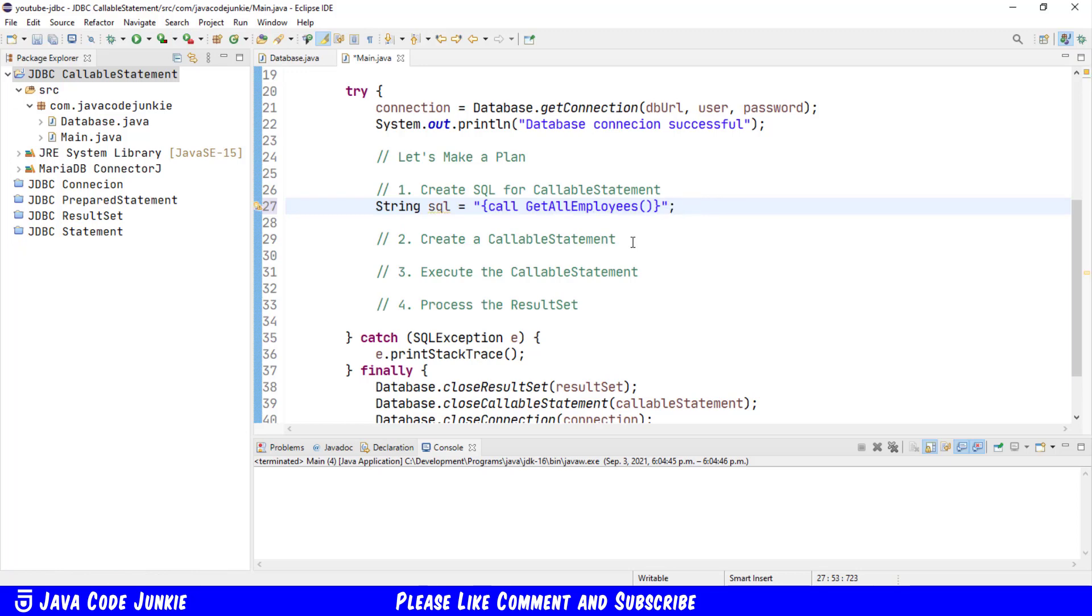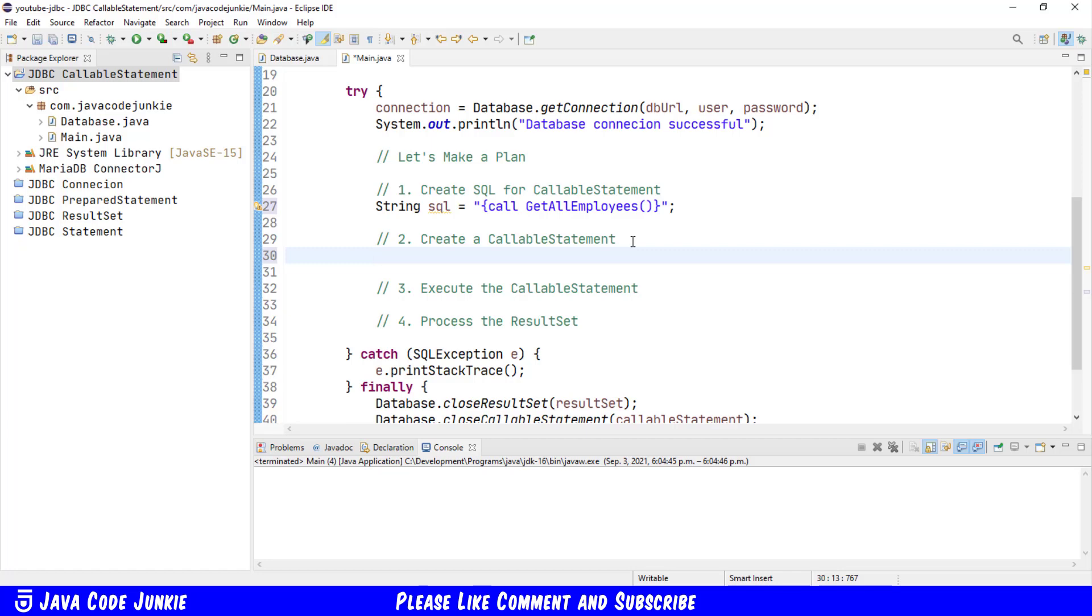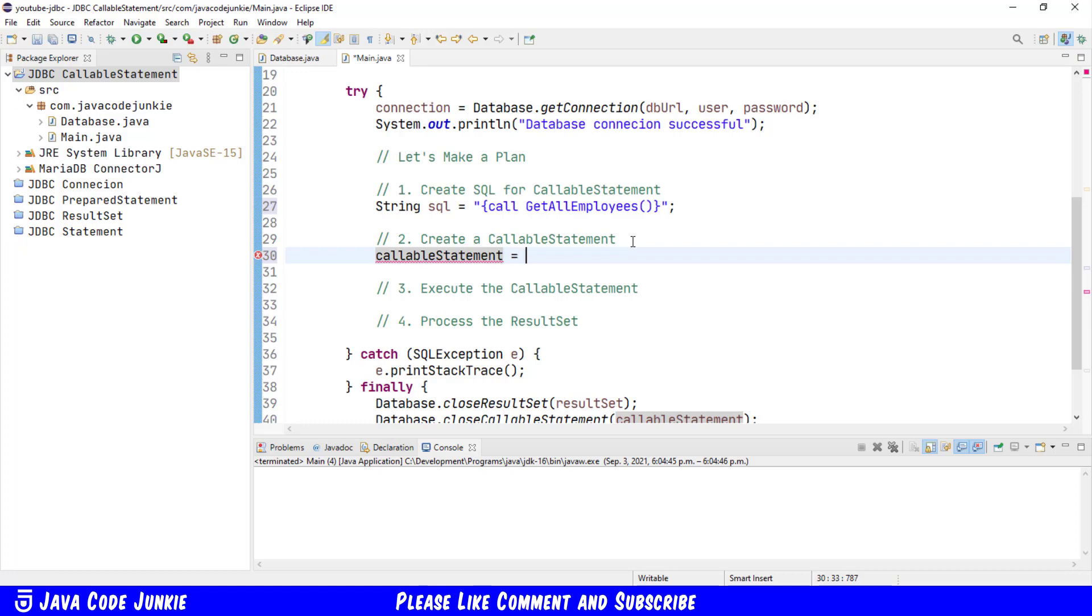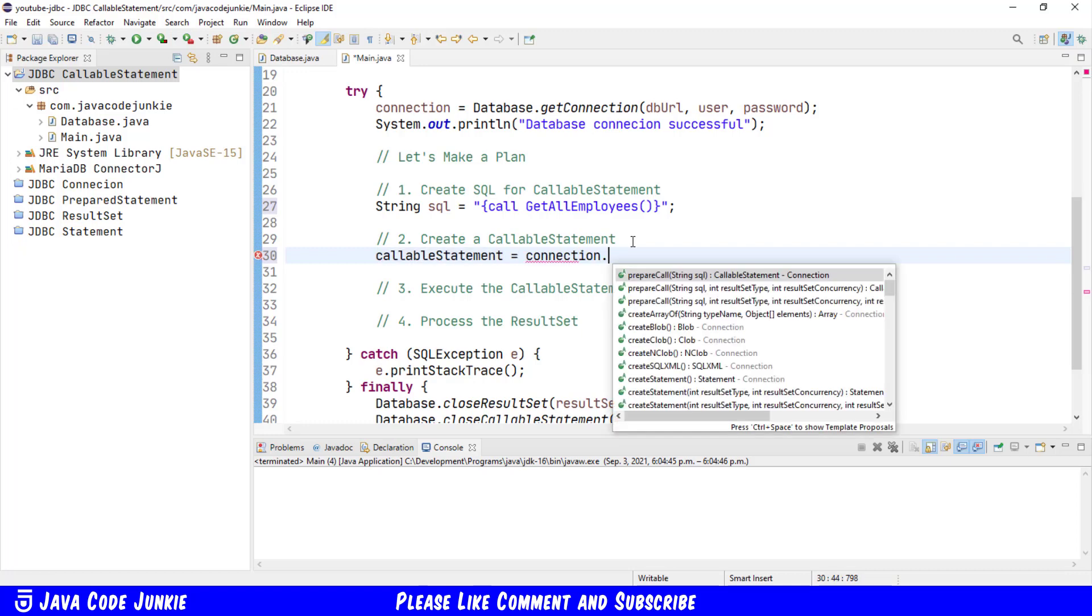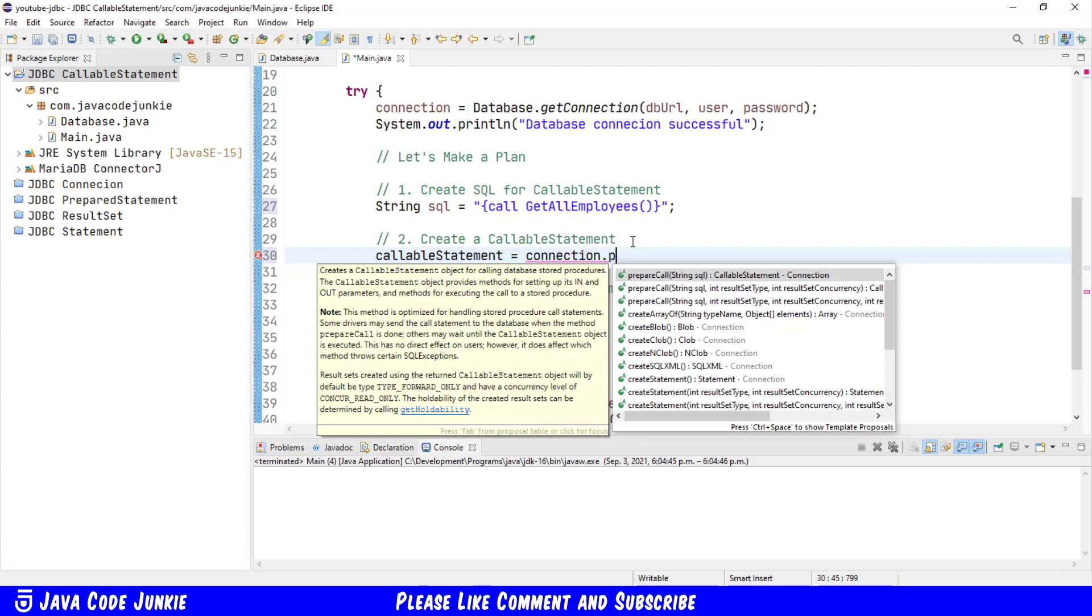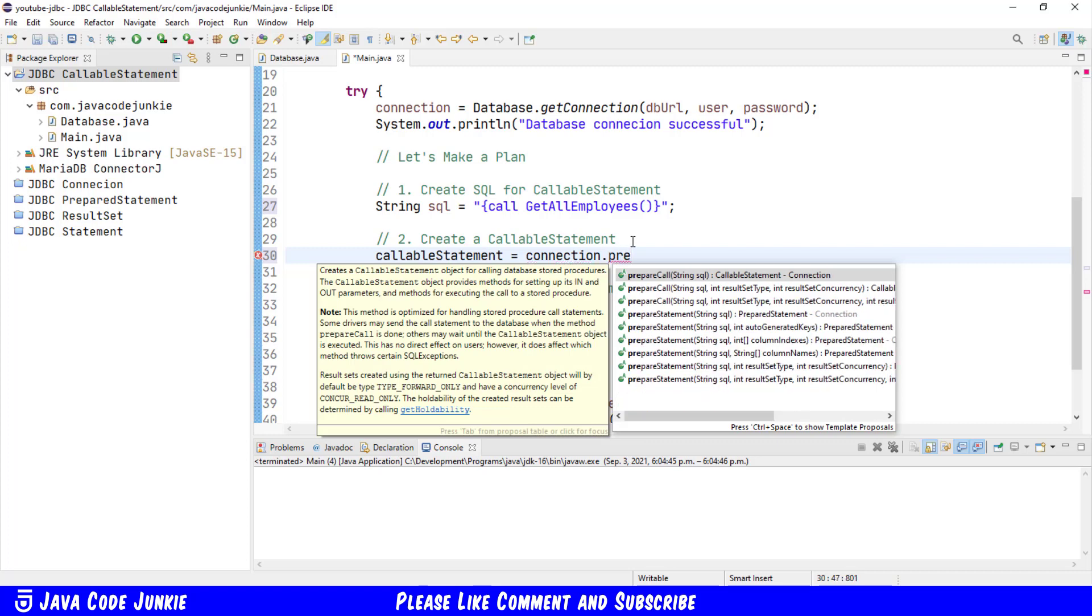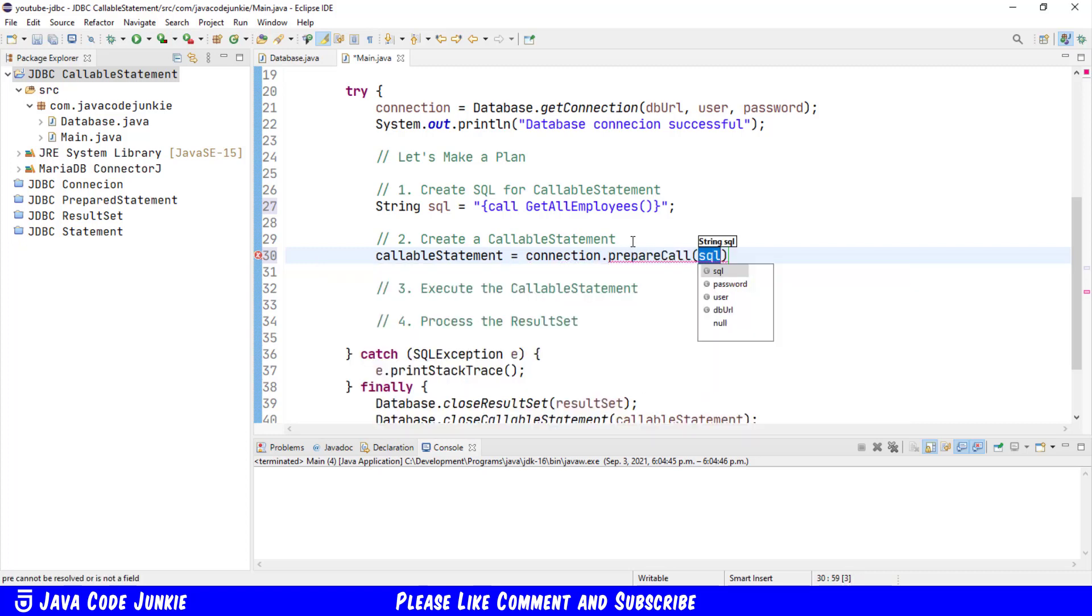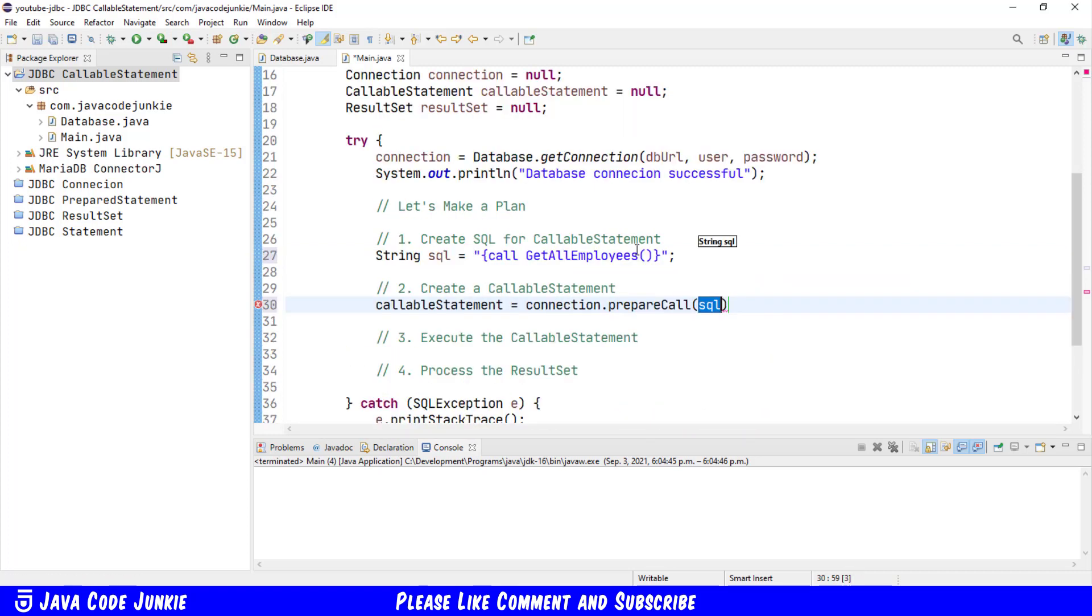Next we're going to create a callable statement. Callable statement equals connection dot prepare call, passing our SQL.